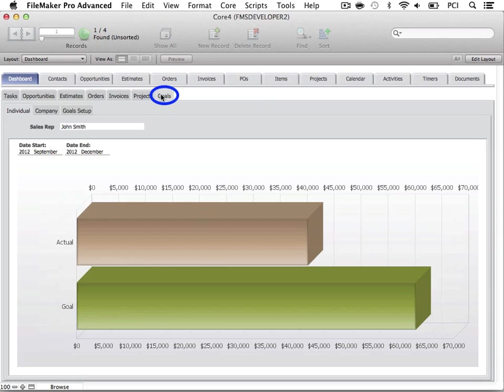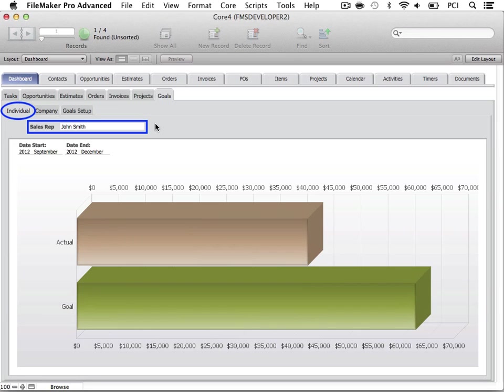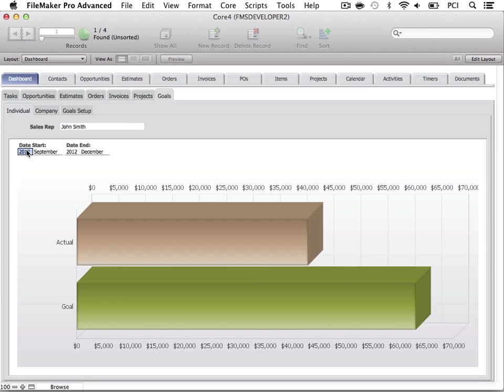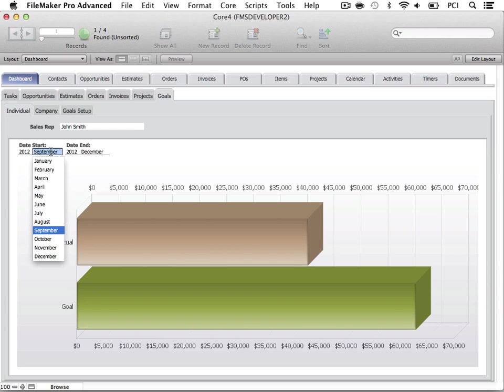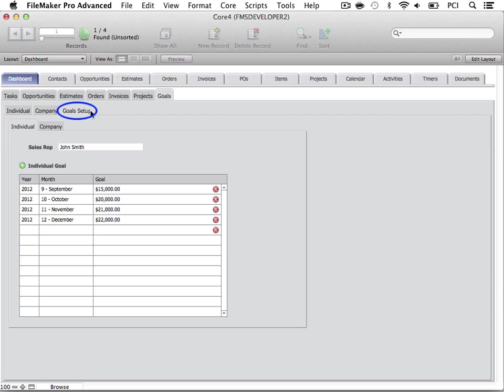The Goals tab allows you to set and monitor individual and company goals. Goals will be displayed in bar graphs showing the actual amounts compared to goal amounts. Individual goals are calculated from the order totals and dates for each sales rep. Here you may select the Start and End dates to view.